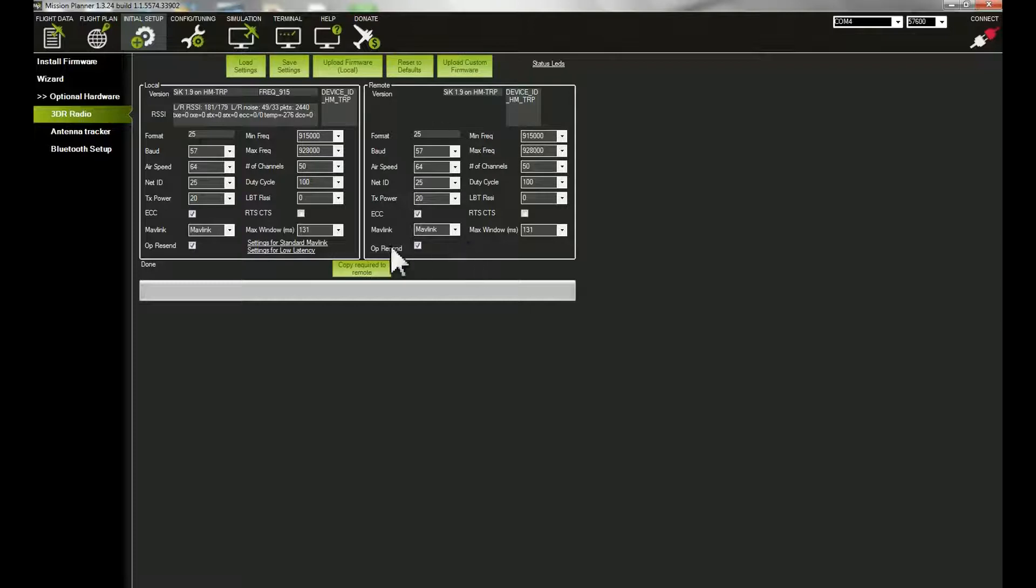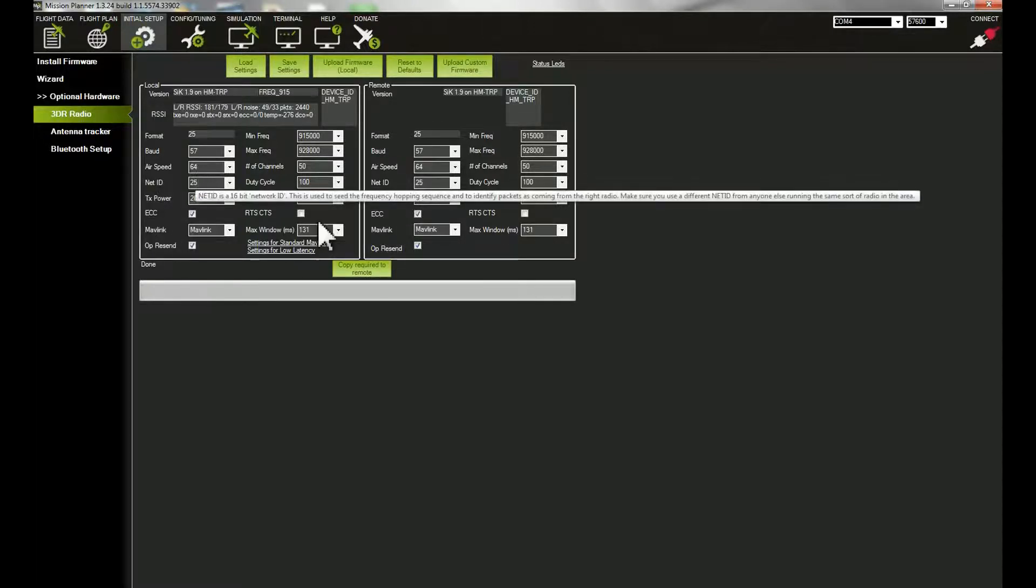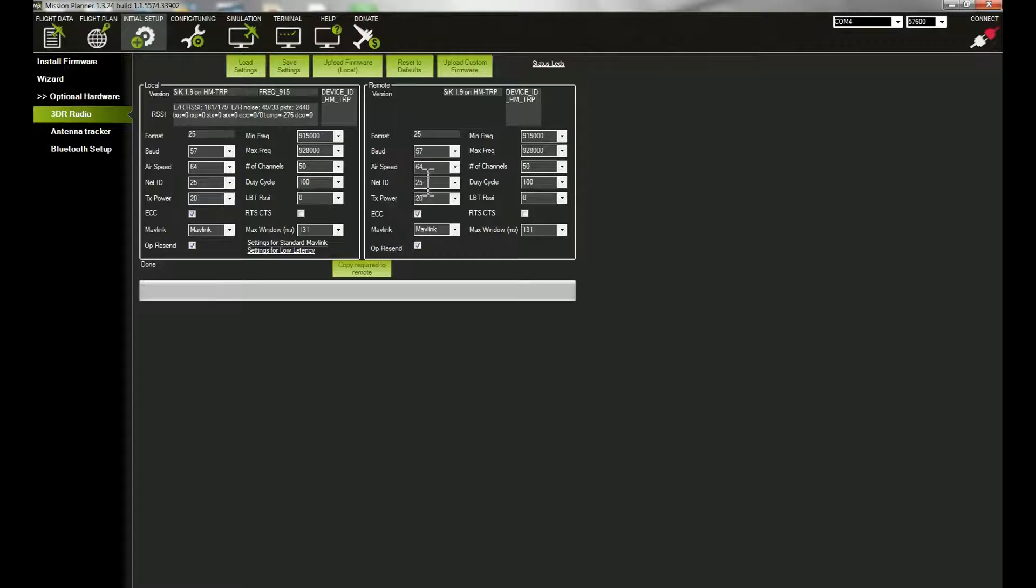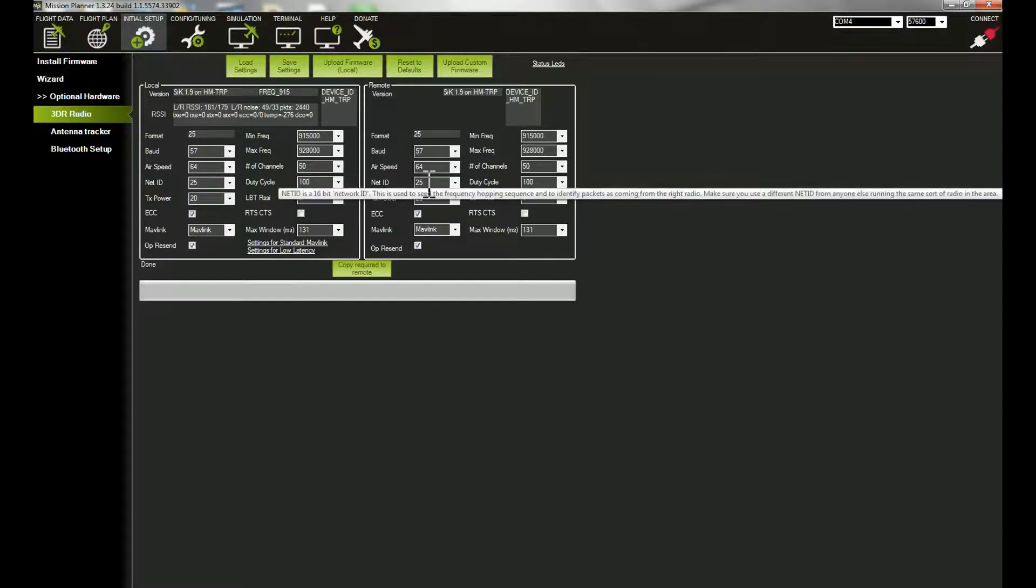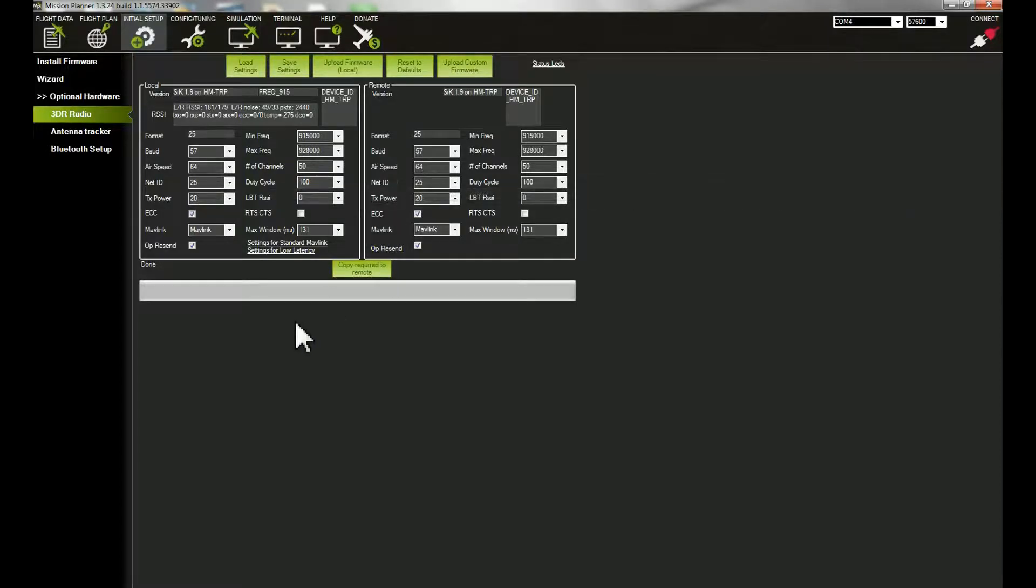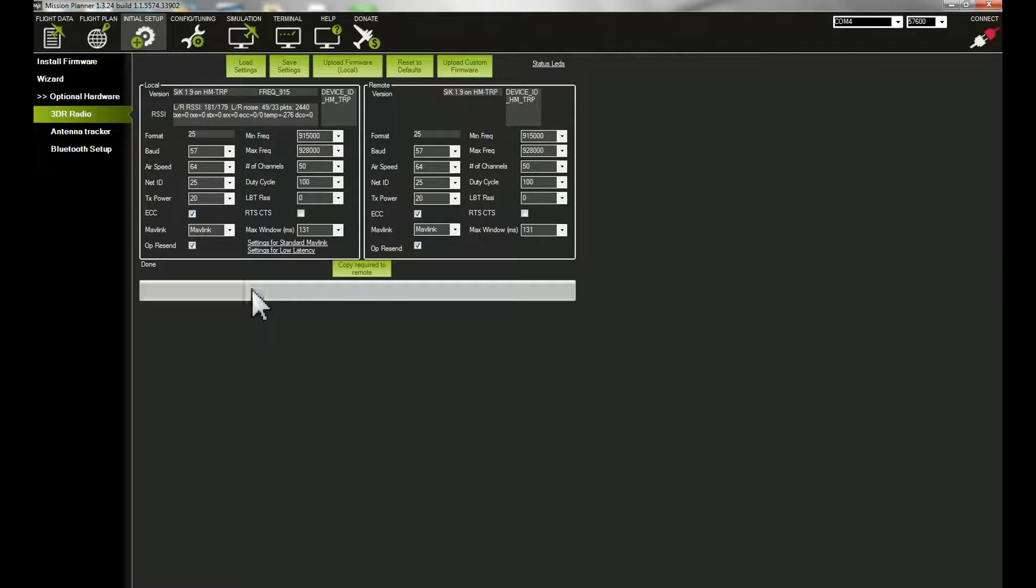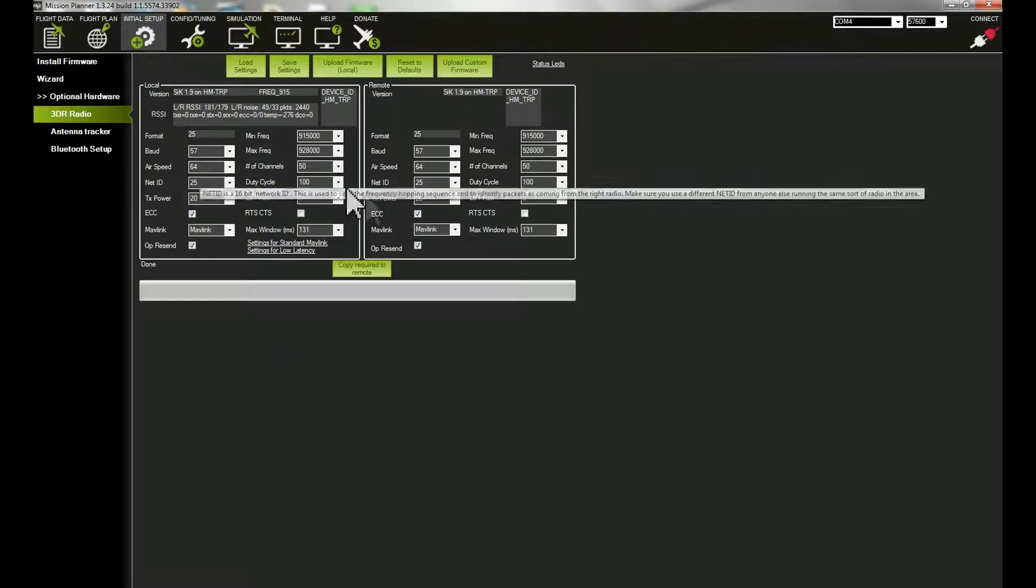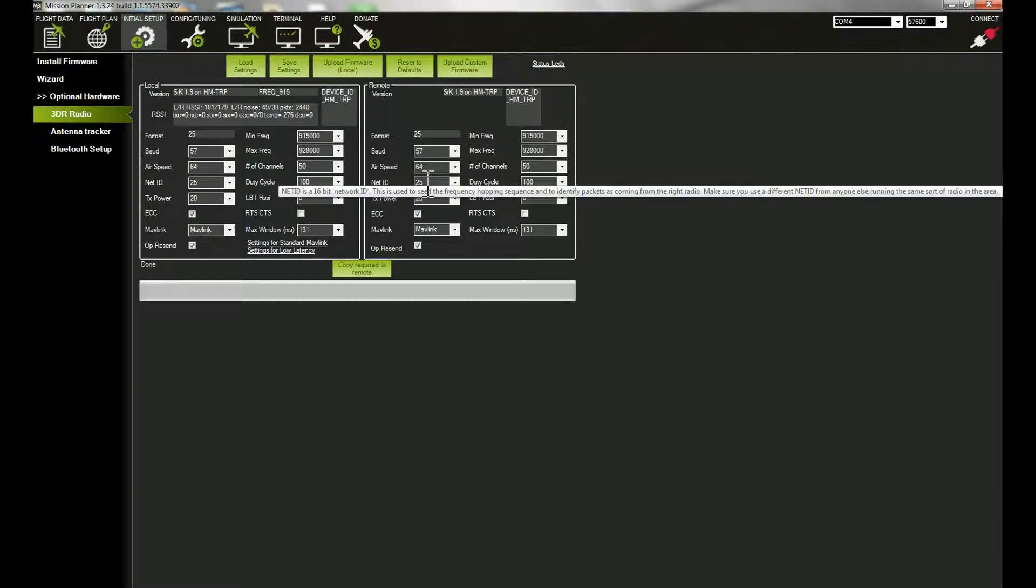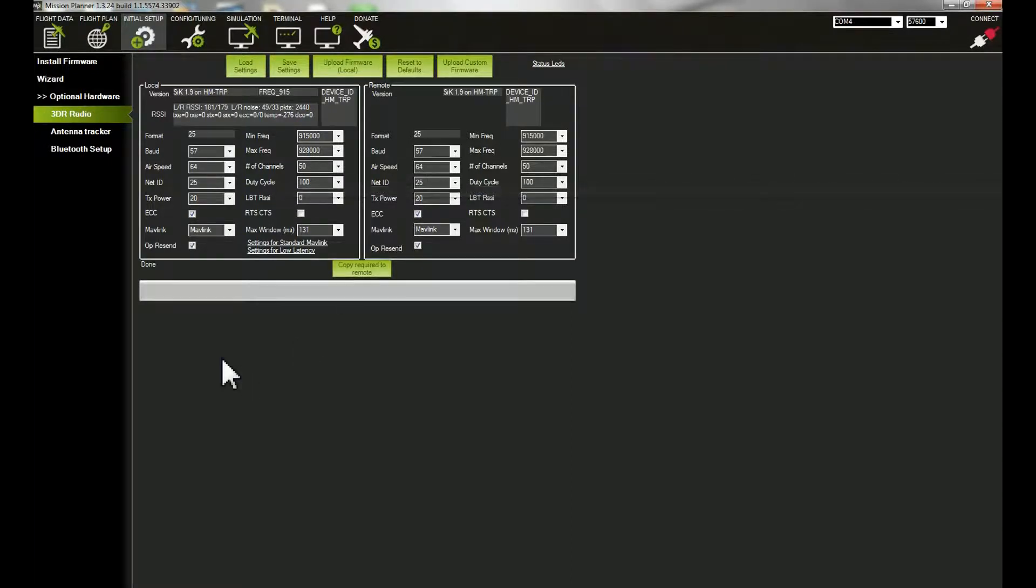One thing you want to double-check is that your Net ID here and here are identical. Sometimes, if you're in a gathering of people that have other quadcopters, you may have conflicts. You want to make sure that nobody is on the same Net ID as you are.